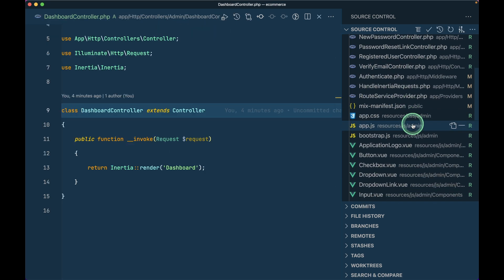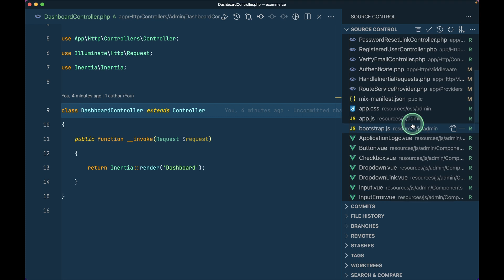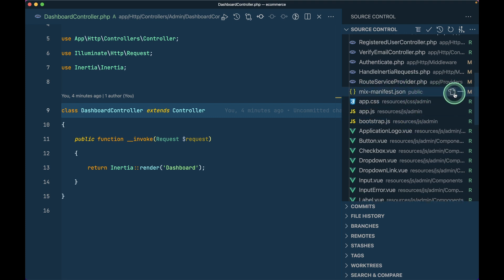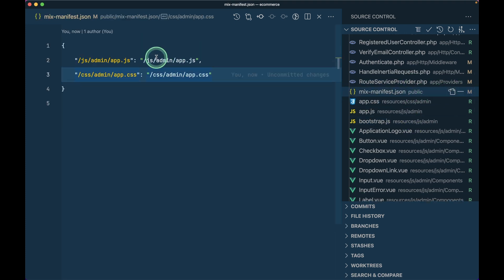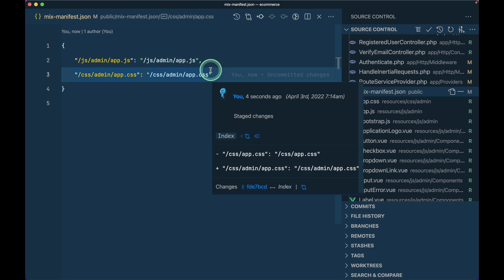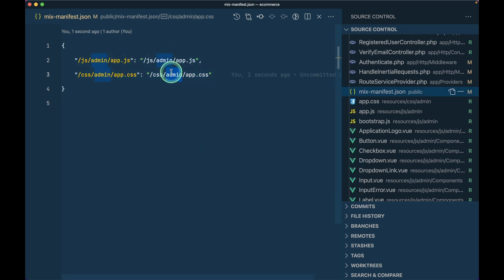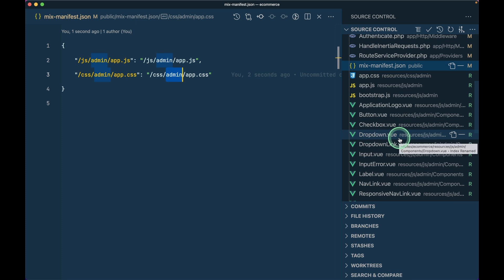The mix-manifest will be automatically generated. Before we had only js/app.js, now we have the admin entry as well in the generated manifest.json. Whenever Inertia.js finds this file and there are changes, it will automatically reload the page whenever we visit some pages.